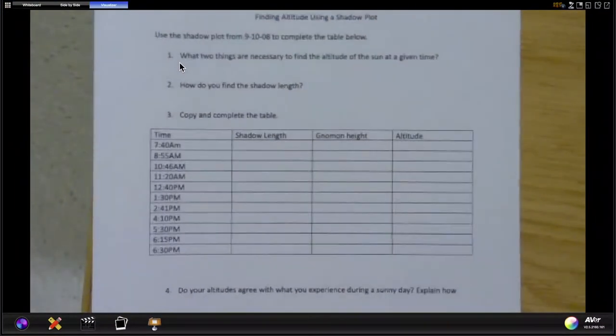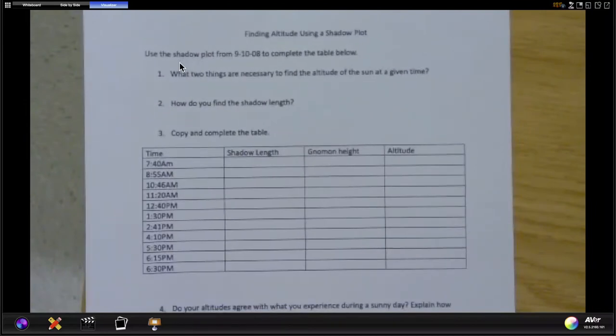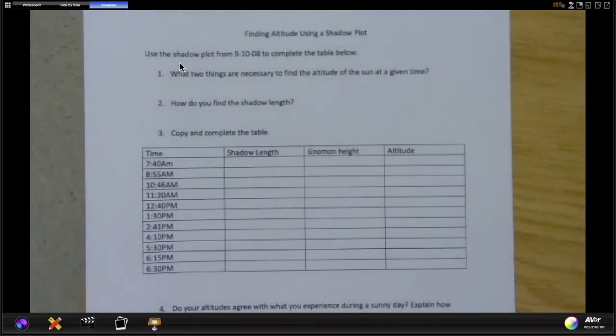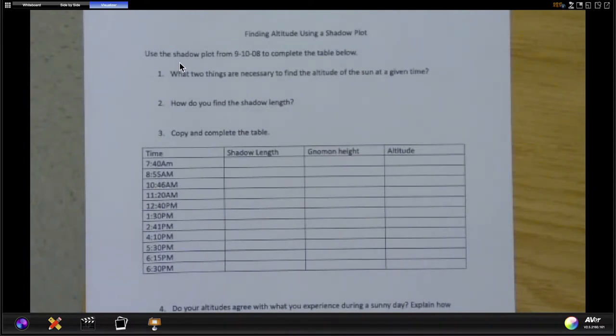Hi everybody, these are our directions for finding altitude using a shadow plot. Last lesson we found altitude - I gave you some make-believe gnomon heights and shadow lengths, and we found out that we can find the altitudes by drawing the triangle that the shadow makes.